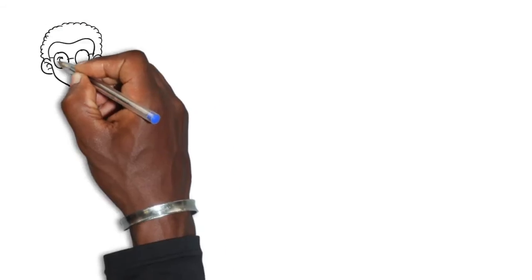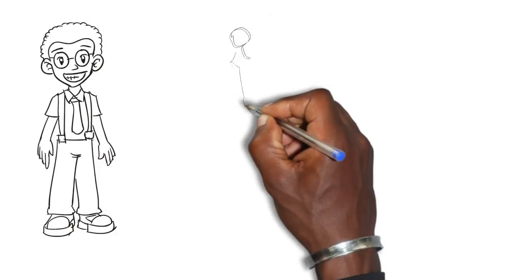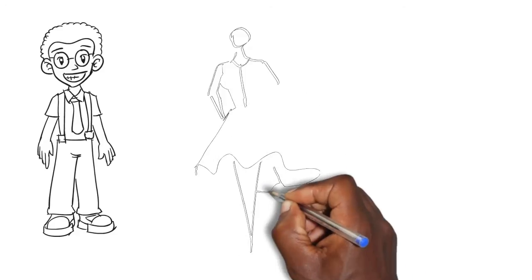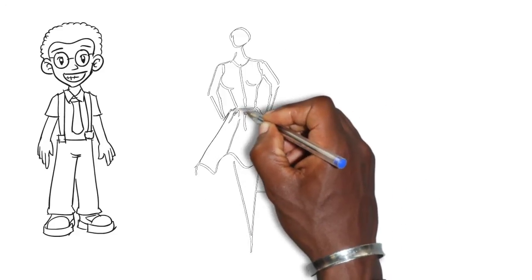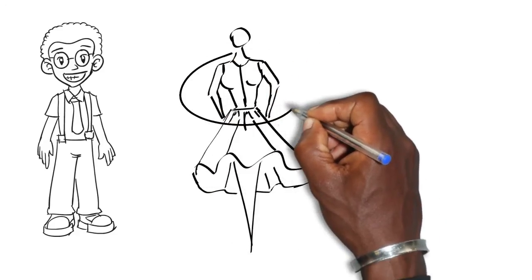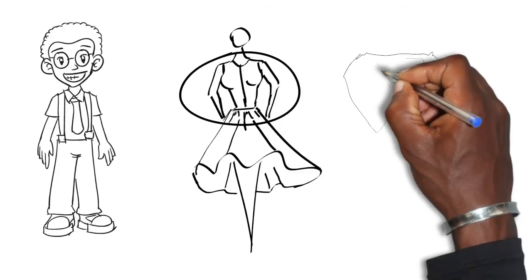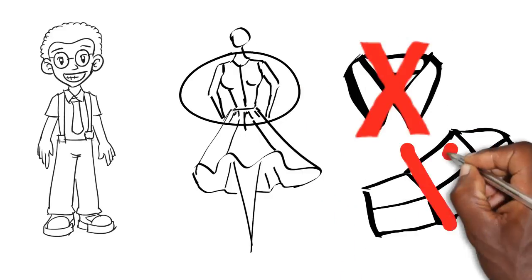Alright, so let's answer this question for her. A bodice is basically the front and the back of the top portion of a garment from the waistline seam up, not including any additional pieces like collars or sleeves.